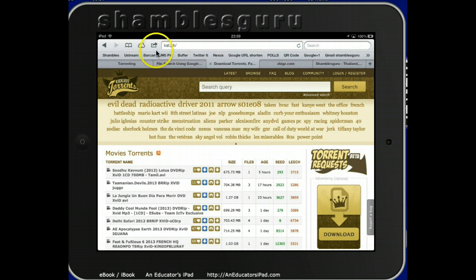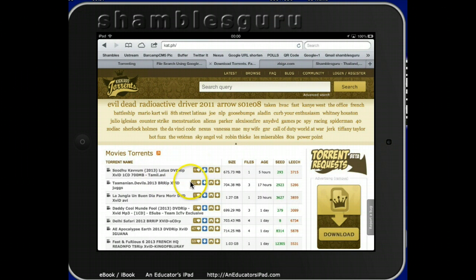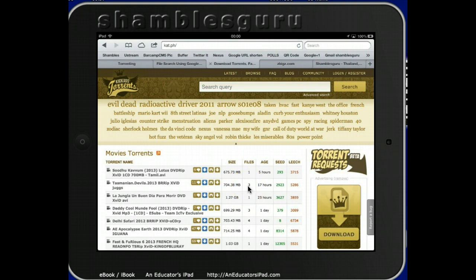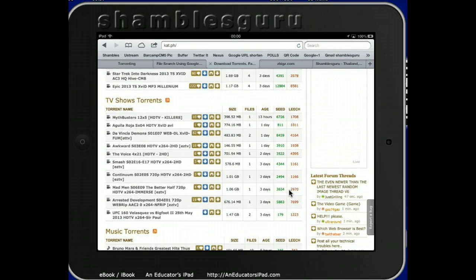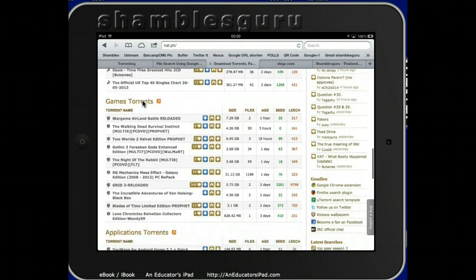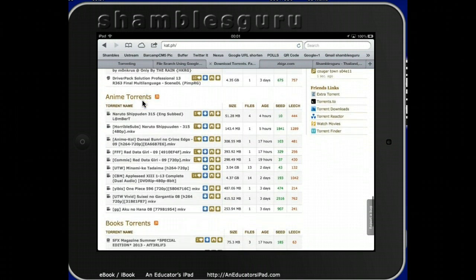The address is KAT — Kick-Ass Torrents dot ph — because their server is in the Philippines. This is just their front page, and it's got movies, because movies seem to be the more popular things to download. For example, Tasmania Devils — a torrent movie from 2013, 700 megabytes, three files inside the download. It was listed 17 hours ago and 2,900 different people are sharing it, which is amazing. They've also got latest TV torrents, music, games, applications, animation, and books.